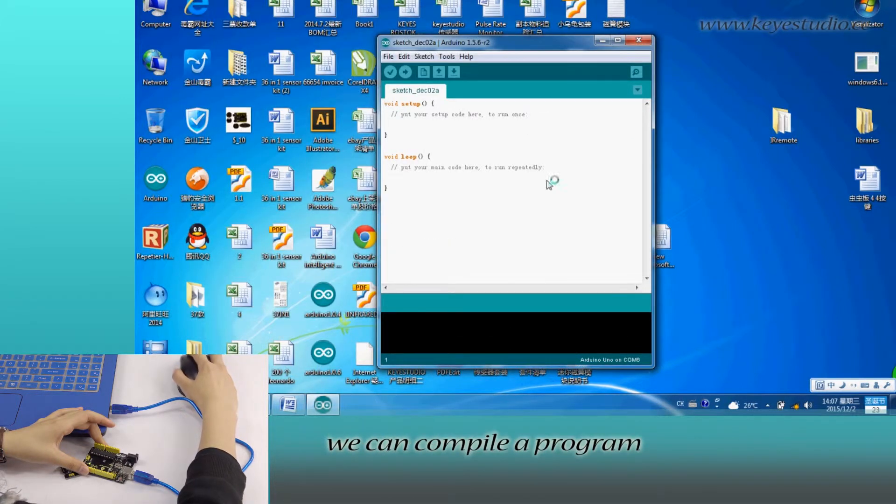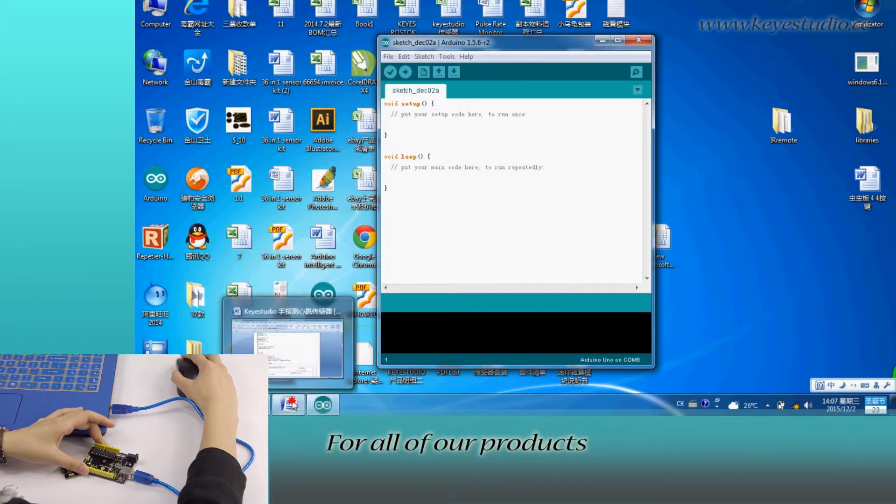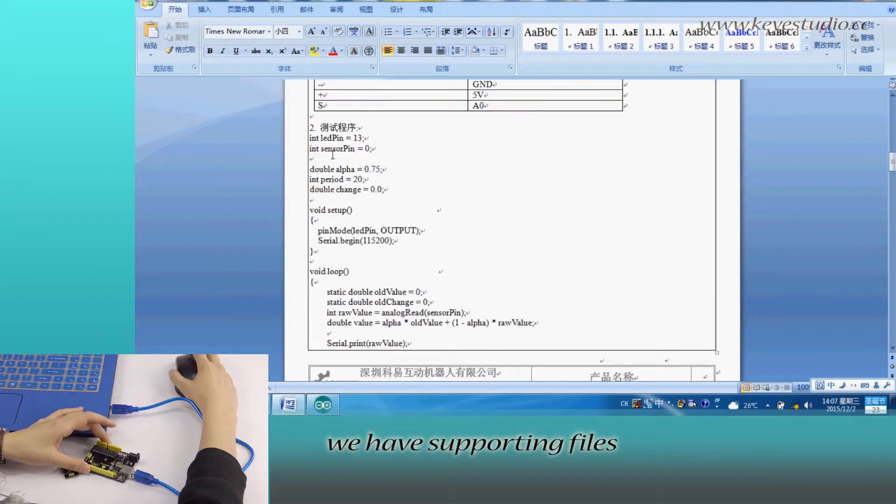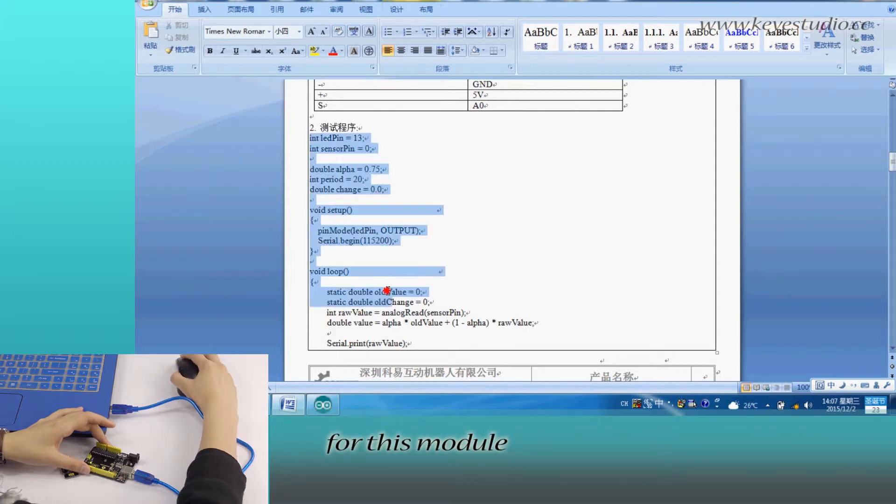Here we can compile a program or directly copy and paste it. For all of our products, we have supporting files where you can find sample programs for this module.